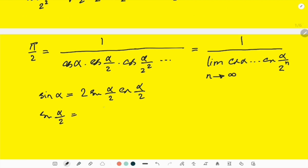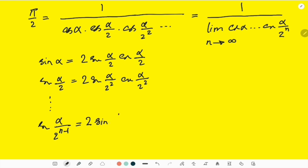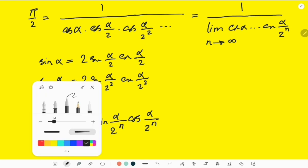Then sin(α/2) = 2·sin(α/2²)·cos(α/2²), and you can proceed like this until you have sin(α/2^(n−1)) = 2·sin(α/2ⁿ)·cos(α/2ⁿ). If I multiply all sides of these equations together, I get some interesting results.